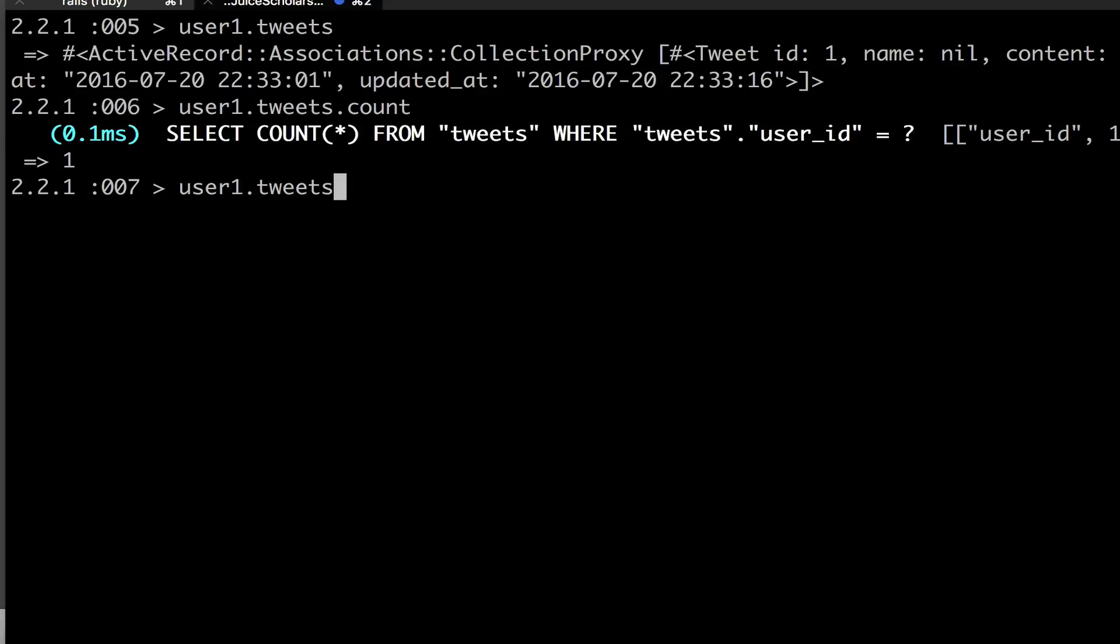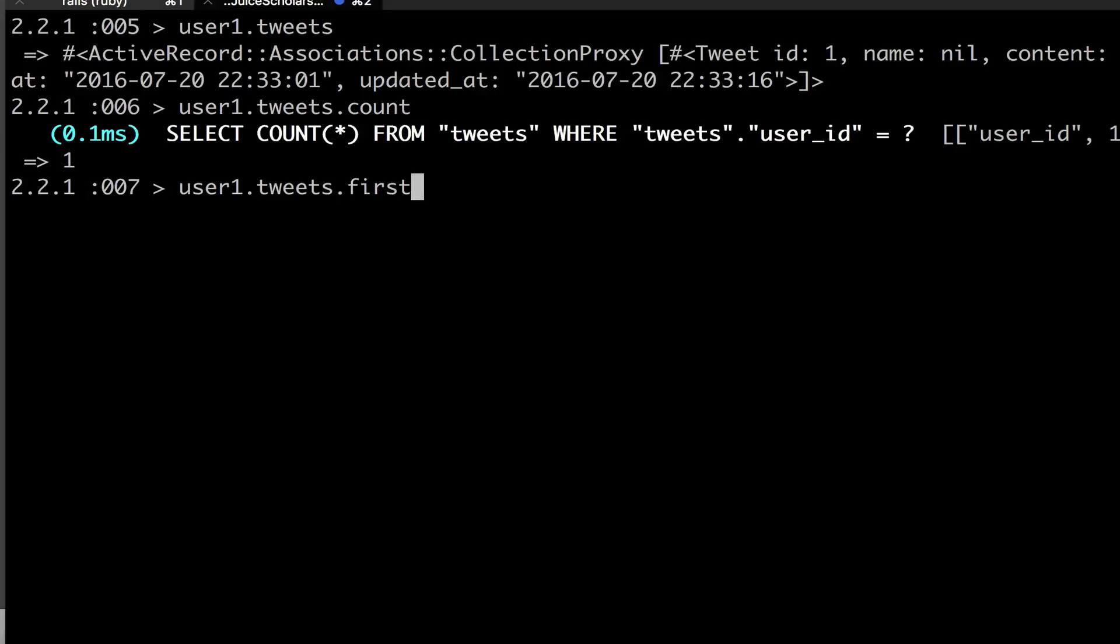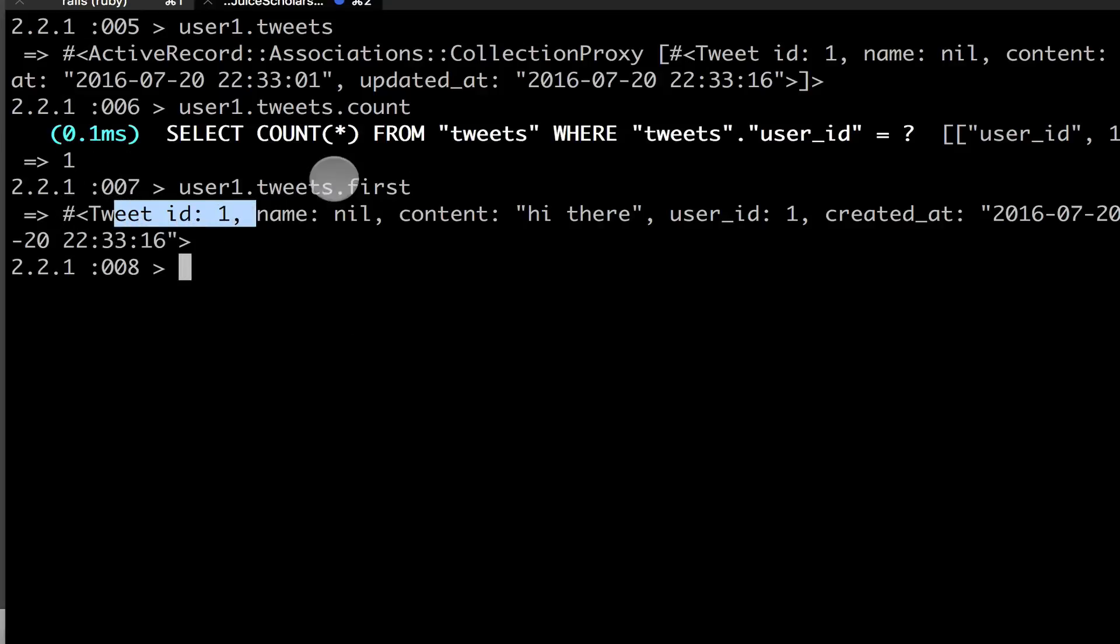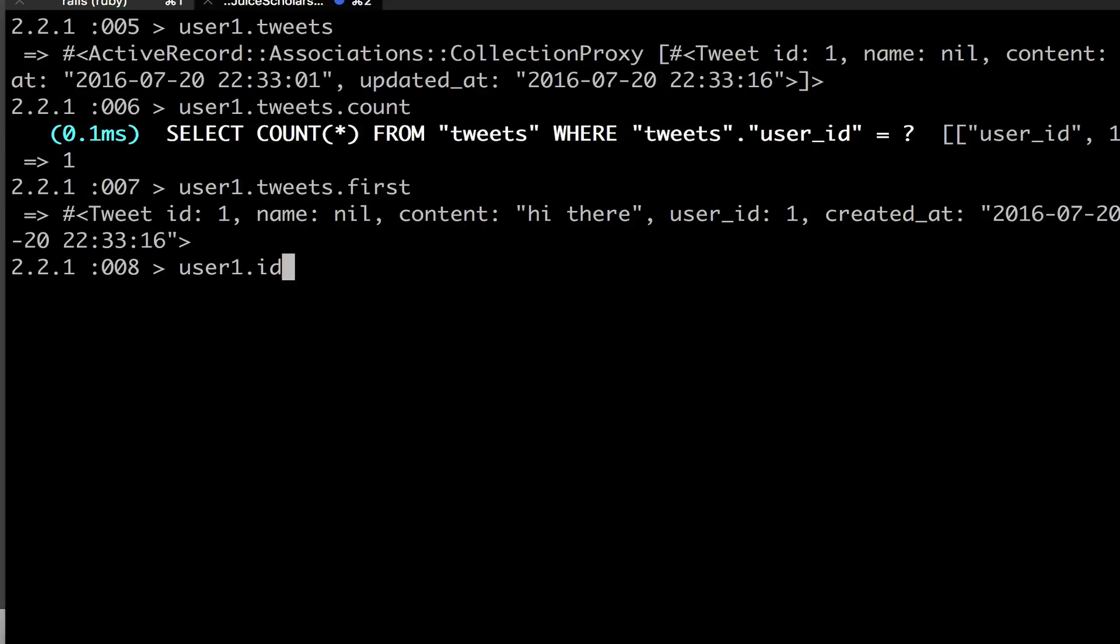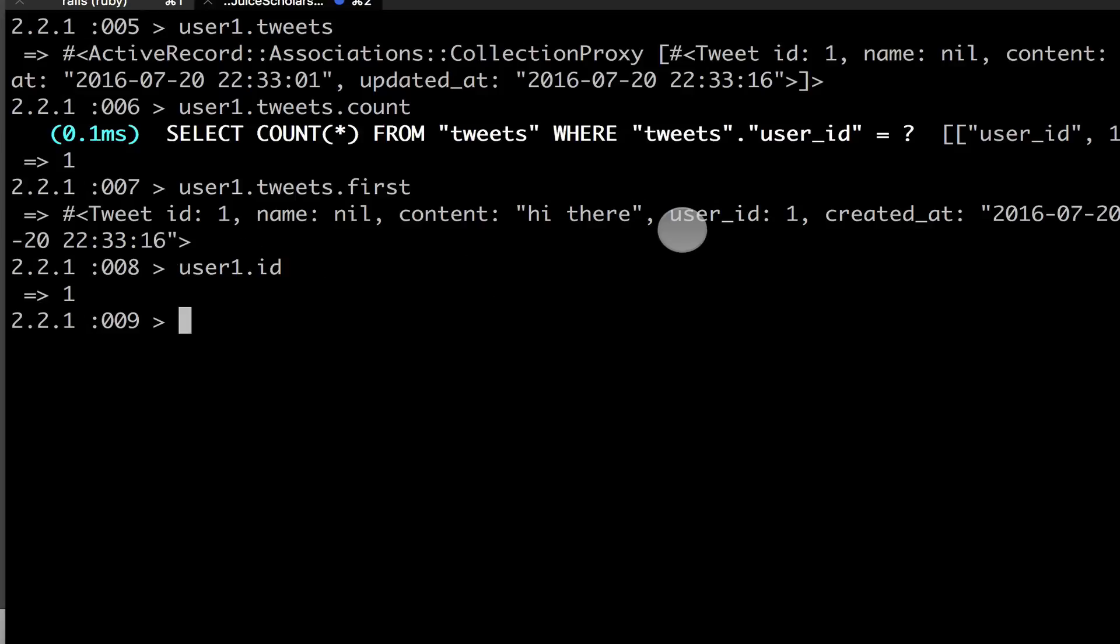And so now let's look at our tweets here by looking at user one dot first. We can see here that our tweet ID is one, its name is nil, its content is high there, but it has a user ID of one. And if I look at user, user one dot ID, its ID is one because I've only created one tweet and one user.